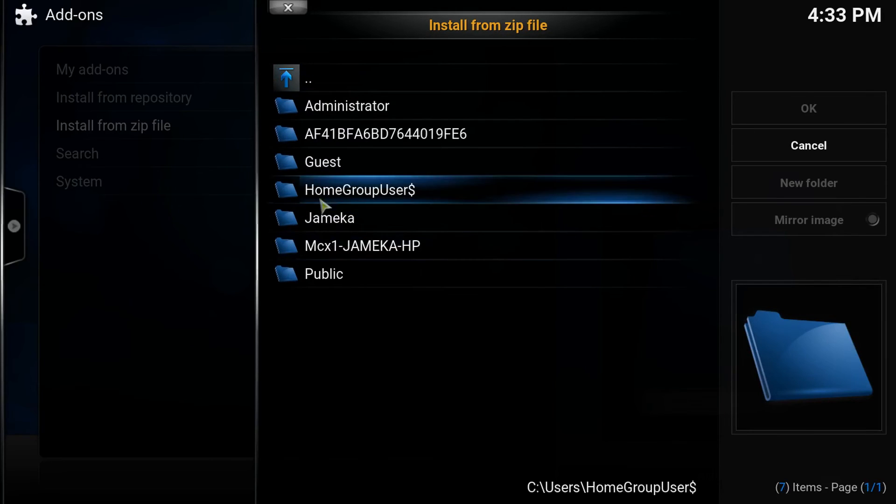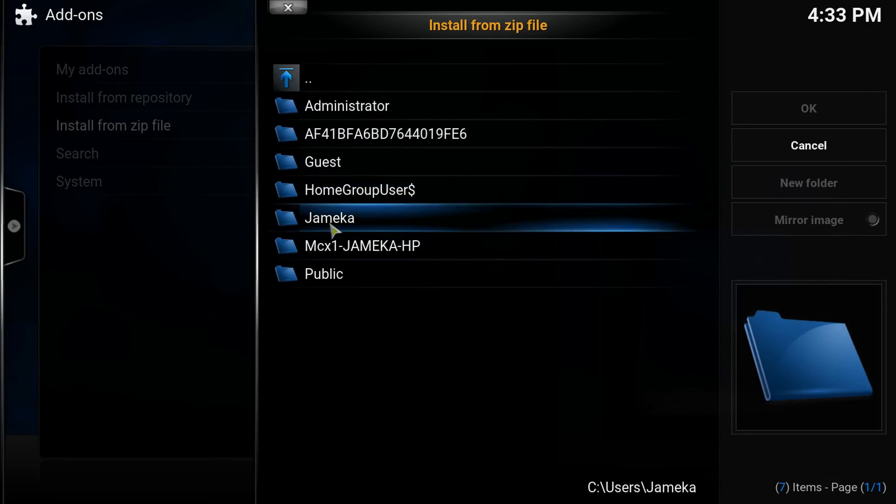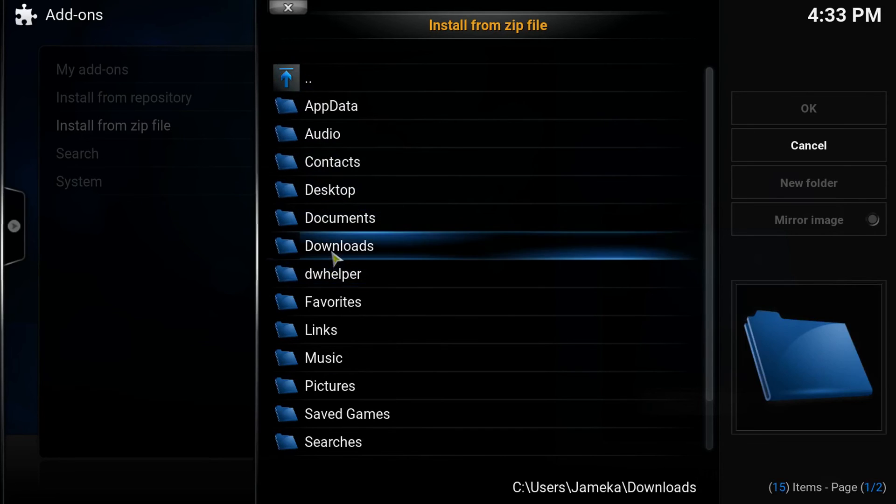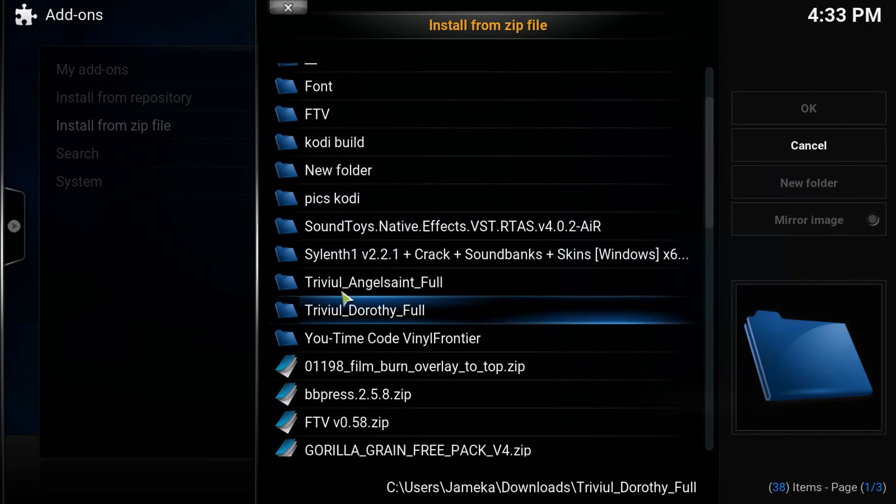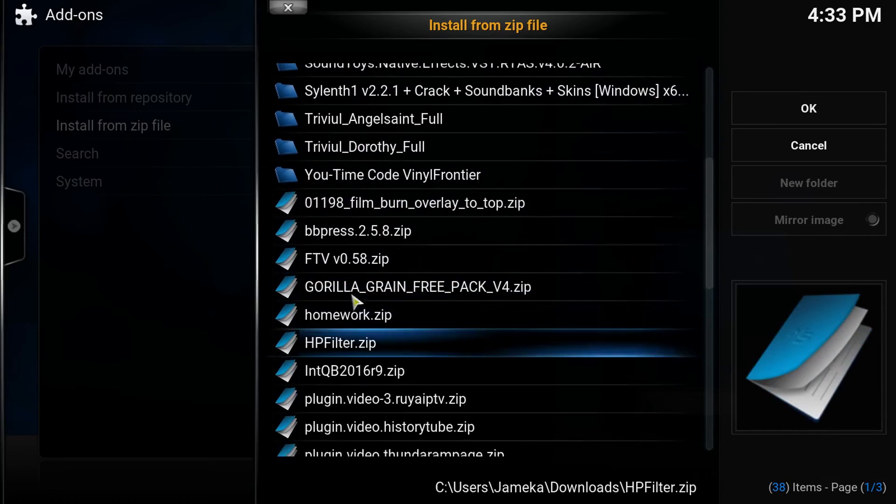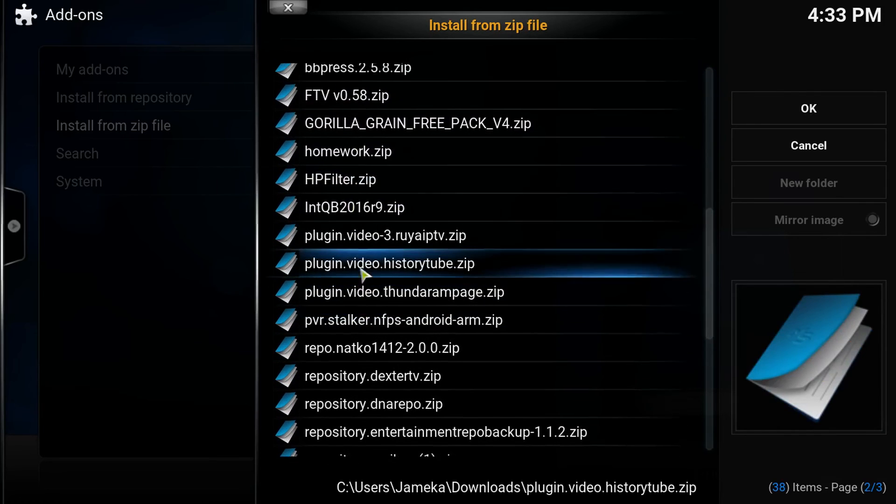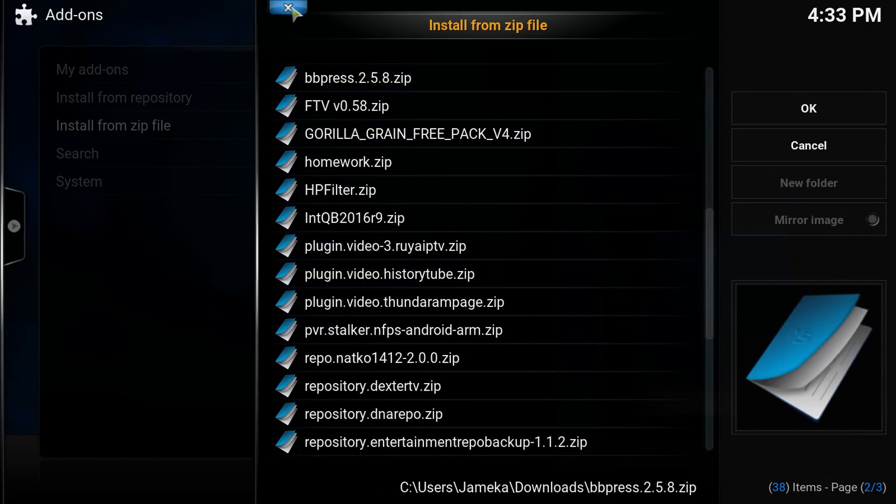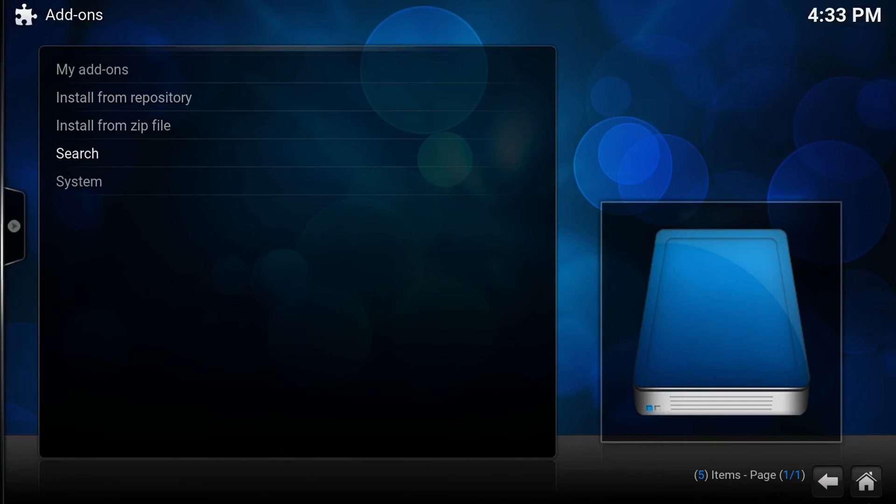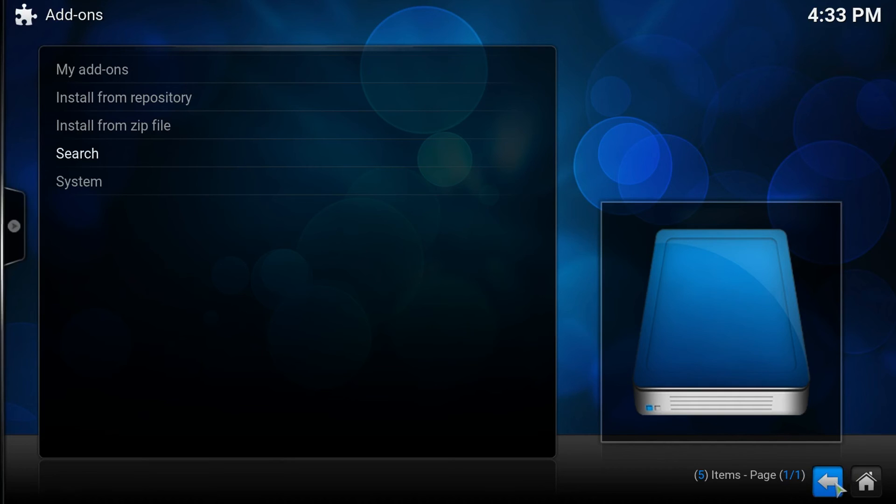And my downloads. So I'll go to my downloads and there's going to be the plug-in folder history tube right there. And once you click on that, you just click on that and wait for it to load up. And voila, you have it. So I hope this information was helpful to you.